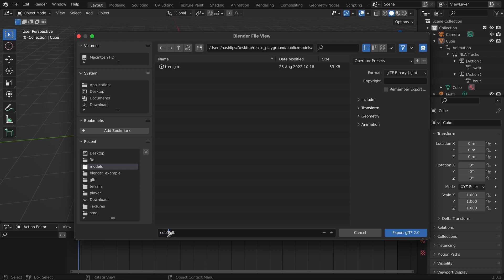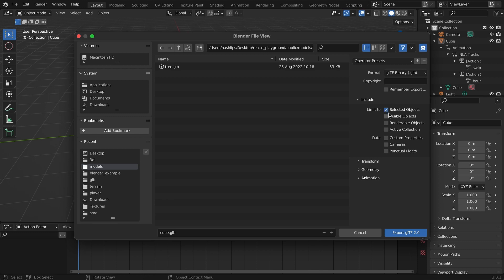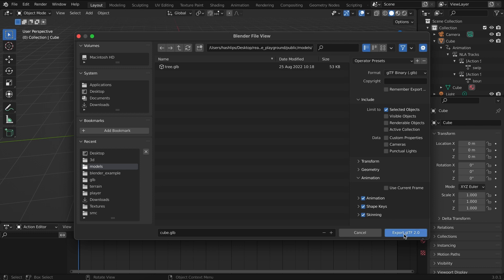And I'm going to save this one as my cube. Now remember to select selected objects and then make sure that the animations are ticked on and click on export.